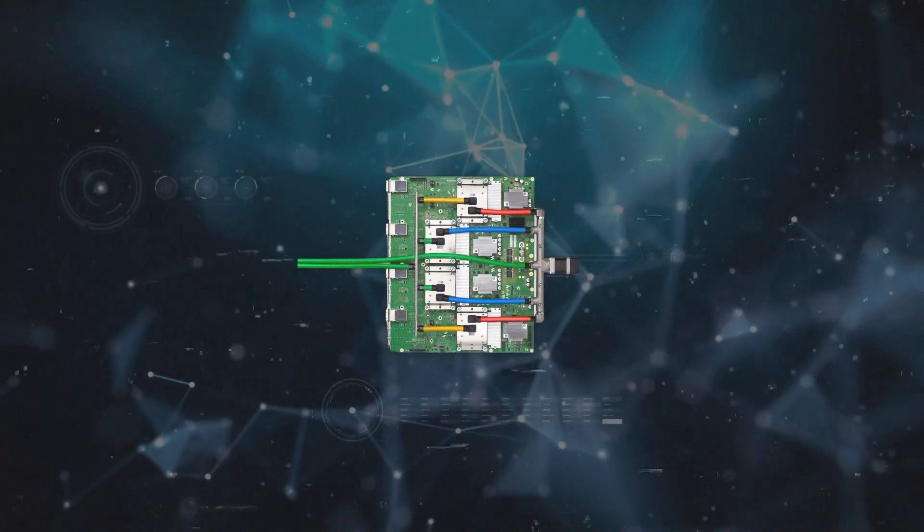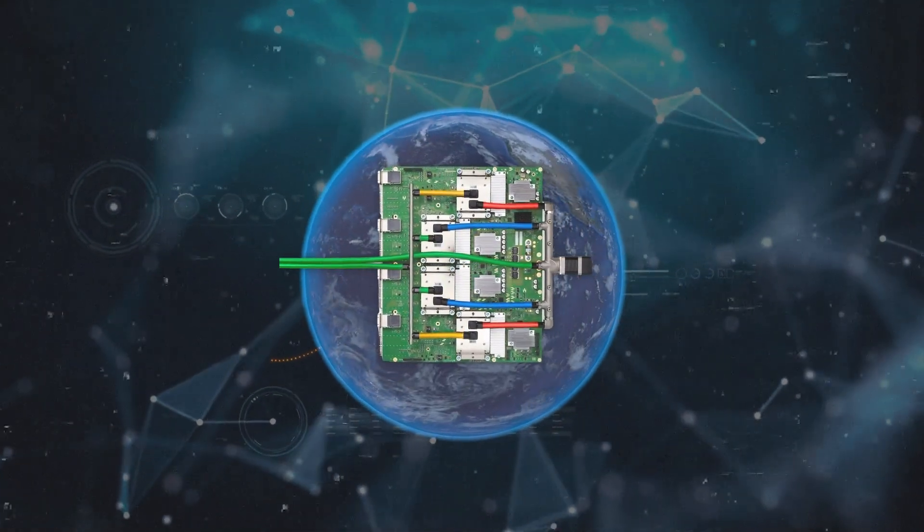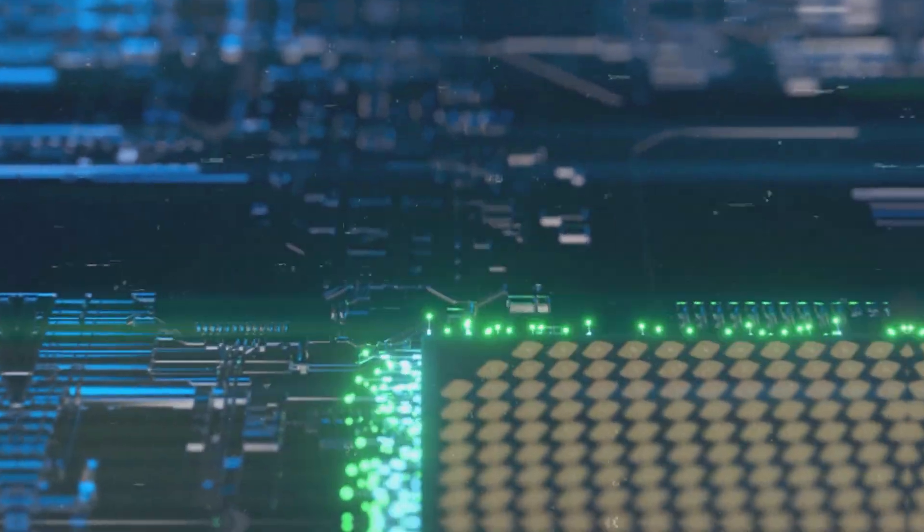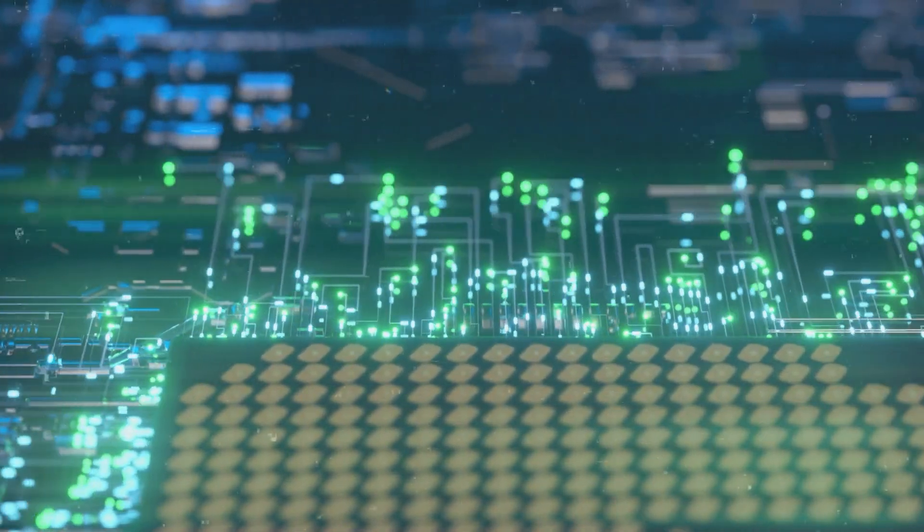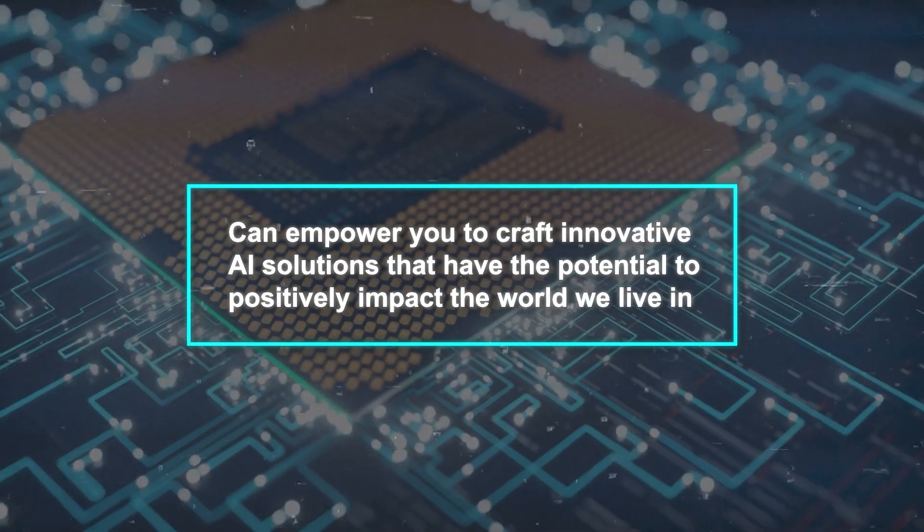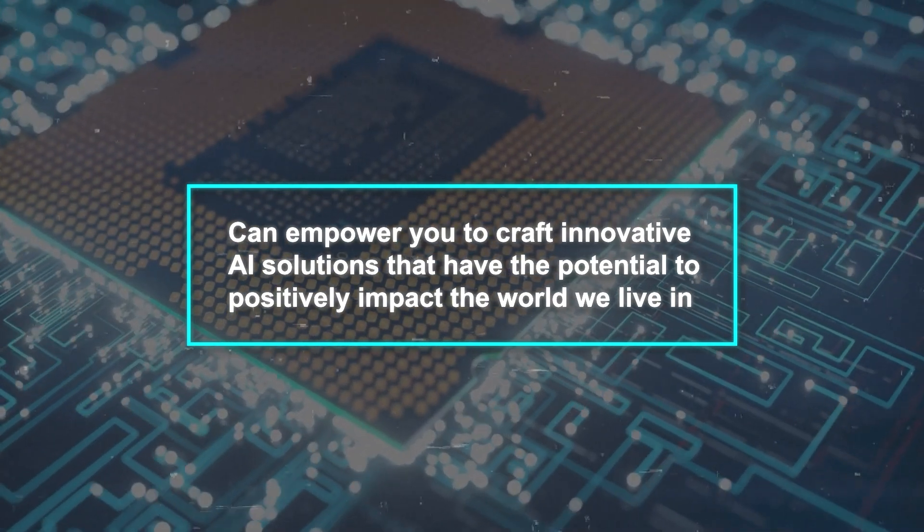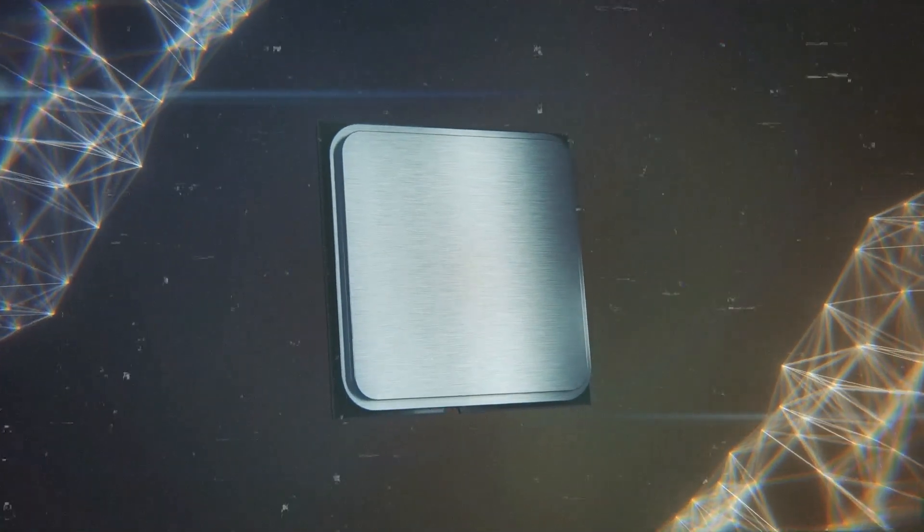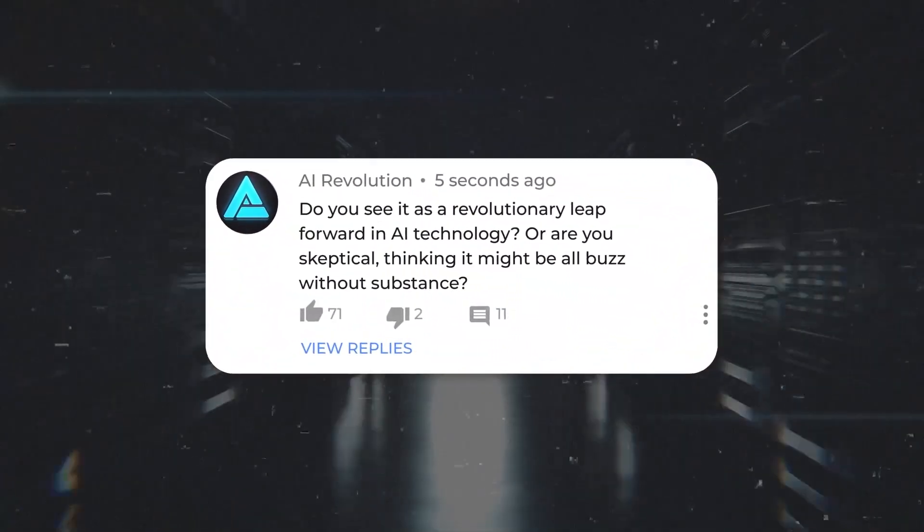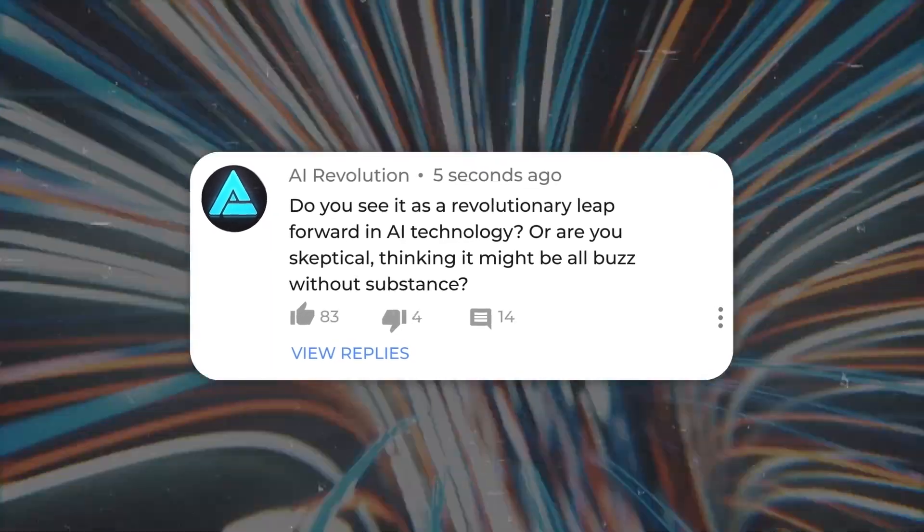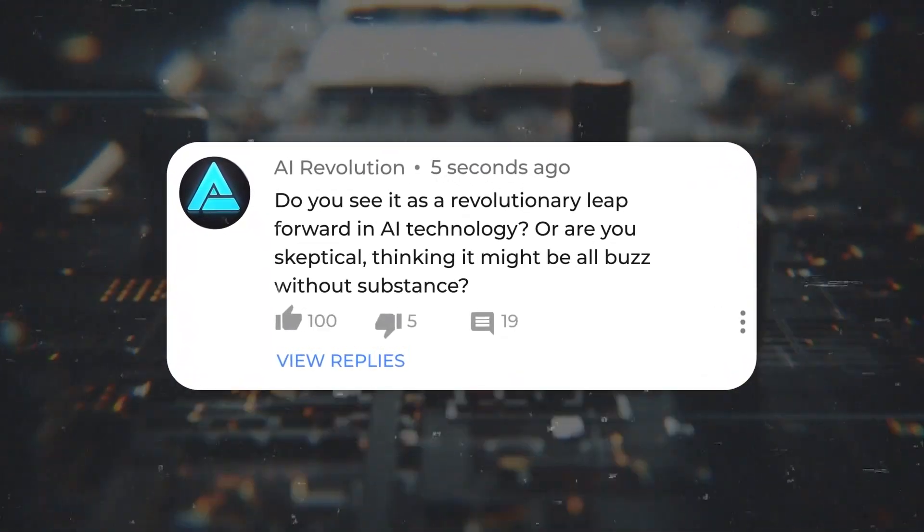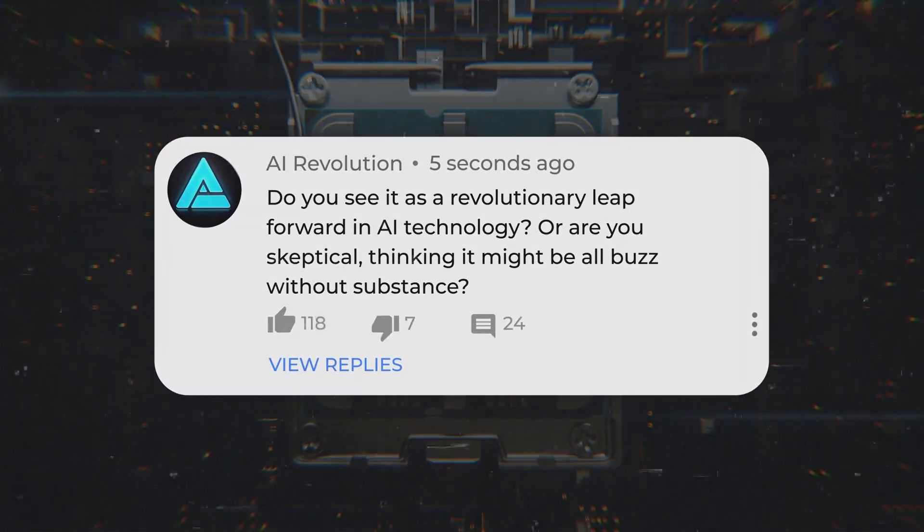So there you have it. The TPU-V4 opens up a world of possibilities for anyone passionate about AI, offering access to the most up-to-date technology out there. It's a tool that can empower you to craft innovative AI solutions that have the potential to positively impact the world we live in. What's your take on the TPU-V4? Do you see it as a revolutionary leap forward in AI technology? Or are you skeptical, thinking it might be all buzz without substance? I'm eager to hear your thoughts, so feel free to share them in the comments below.